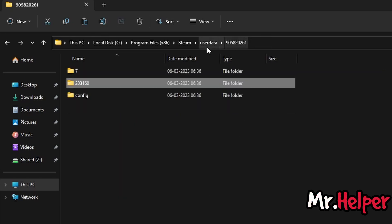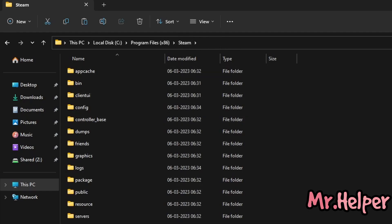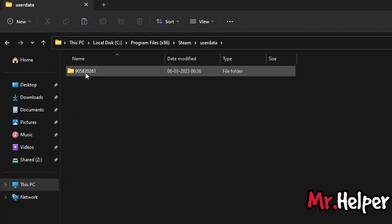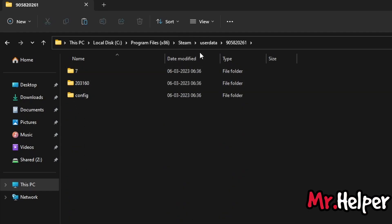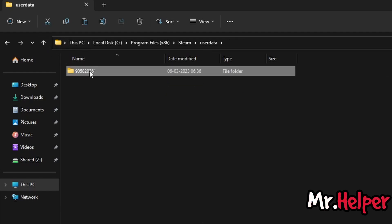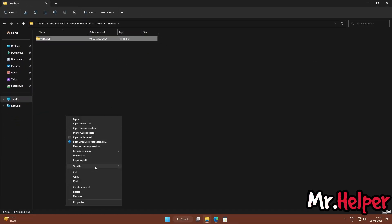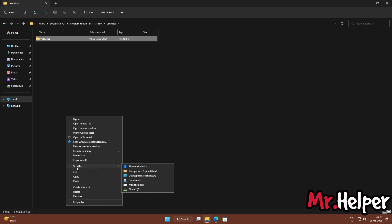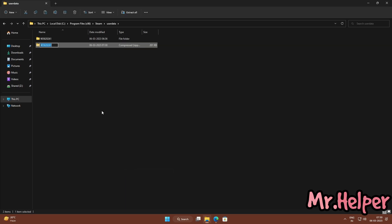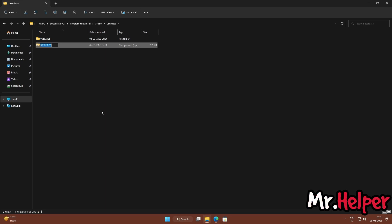But wait — I am not asking you to just create a backup of only those individual files. Go back up to just after the userdata folder — go one folder up. Then right-click, click Show More Options, then Send To, and click Compress ZIP folder. This is how you can create a backup of your Tomb Raider 2013 save files for Steam.